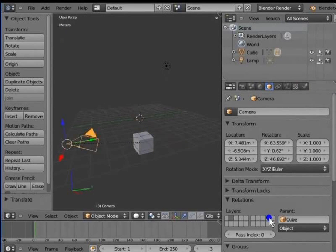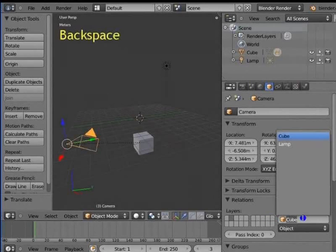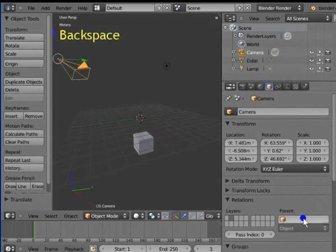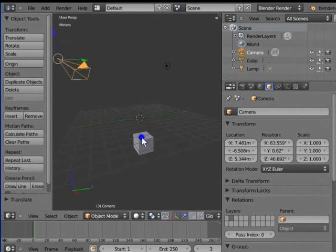Left click Parent. Press Backspace on your keyboard and hit the Enter key. The camera is no longer parented to the cube. It snaps back to its original position in the 3D view while the cube remains in the new position.